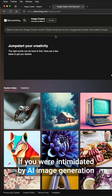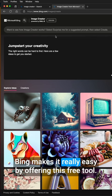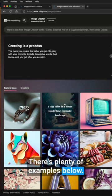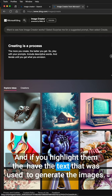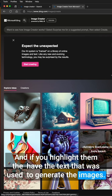If you were intimidated by AI image generation, Bing makes it really easy by offering this free tool. There's plenty of examples below, and if you highlight them, they have the text that was used to generate the images.